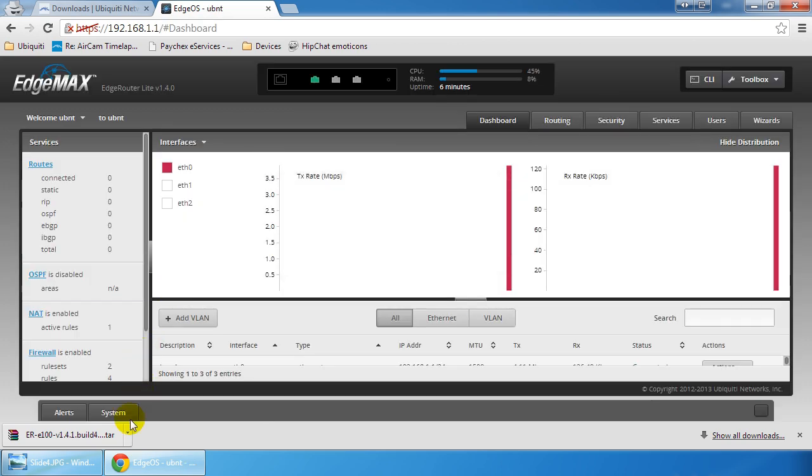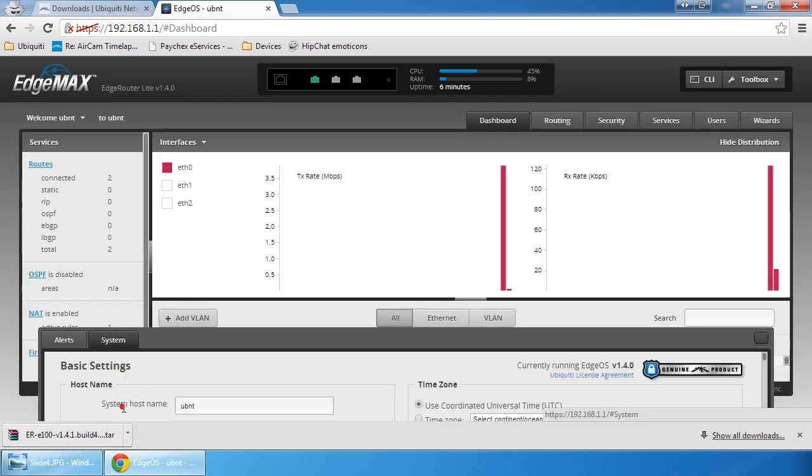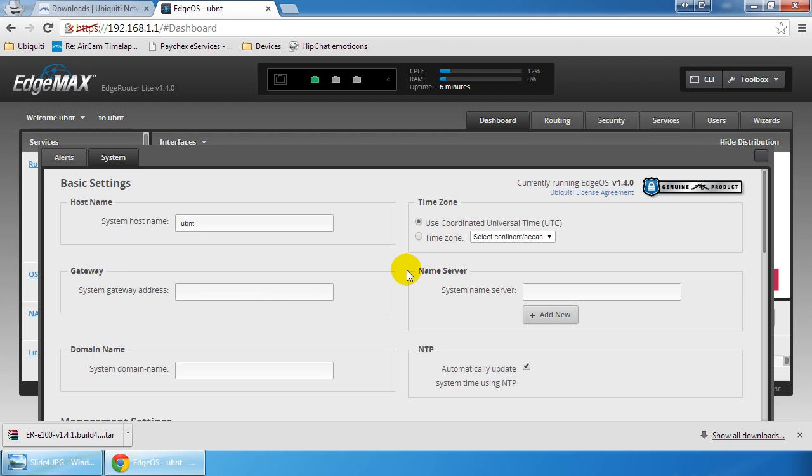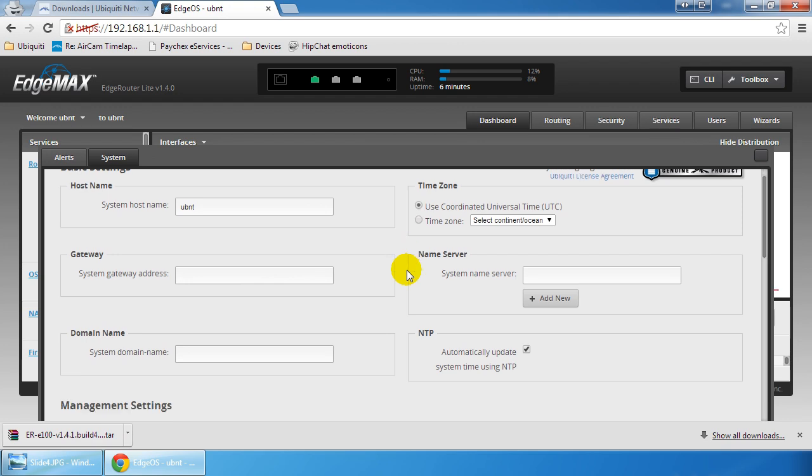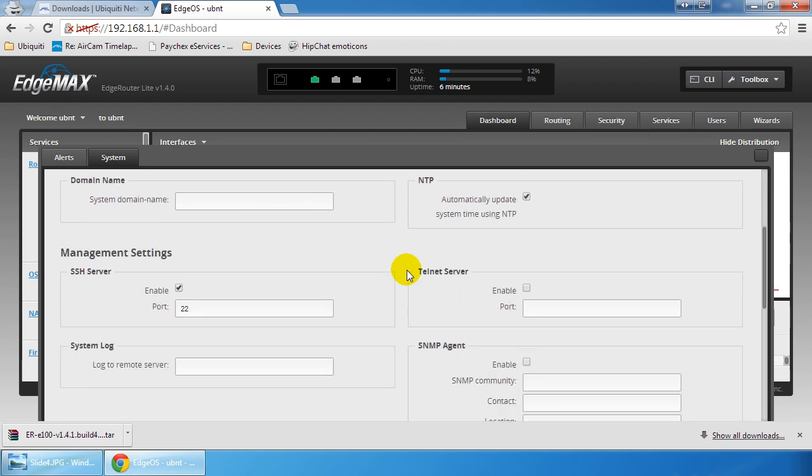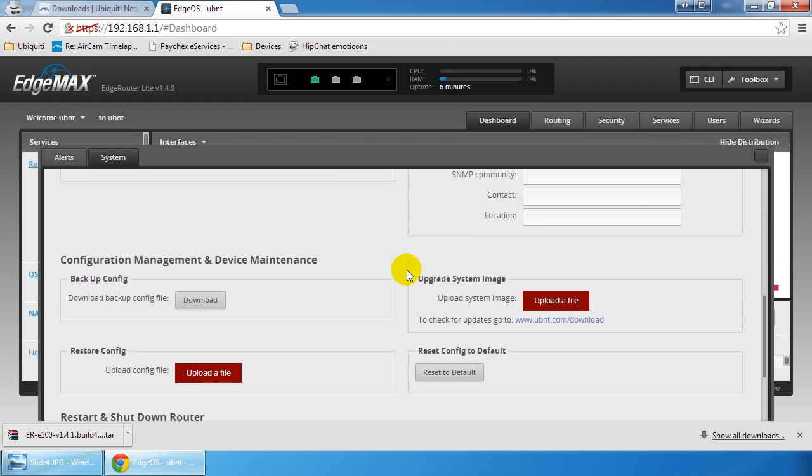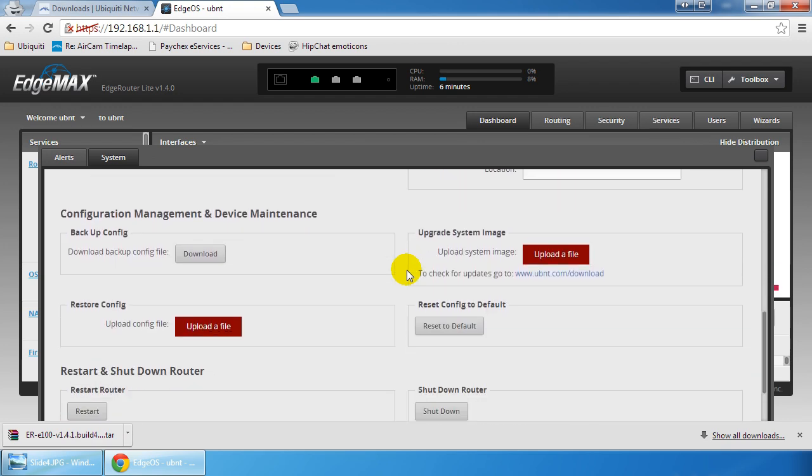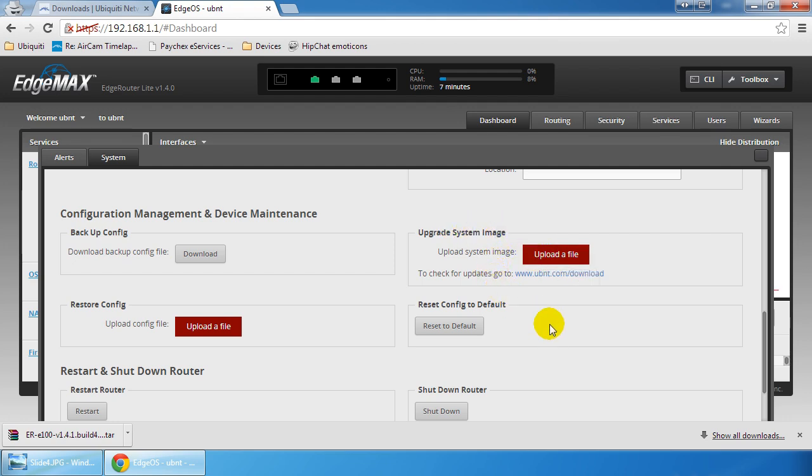The default username is ubnt, password is ubnt. We're going to pull up system, find upgrade system image, and click upload a file. I'm going to pause the video and upload the file.